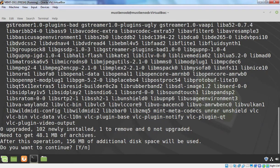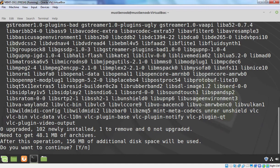It is going to download 48.1 MB of archive and after this installation, it is going to use 156 MB of additional disk space. If you want to continue, press Y and then hit Enter key.